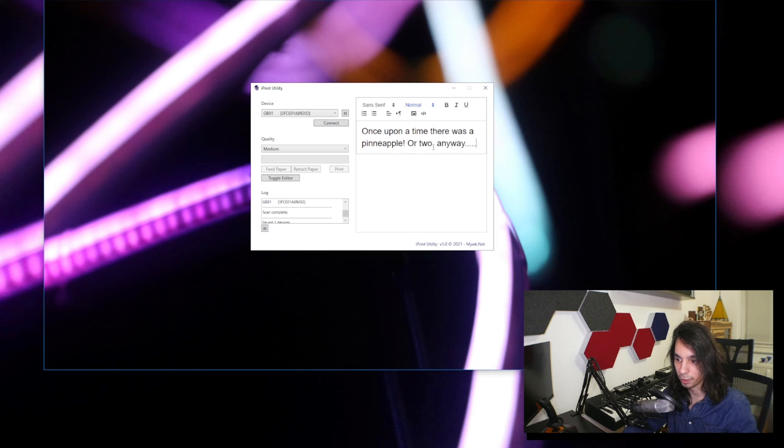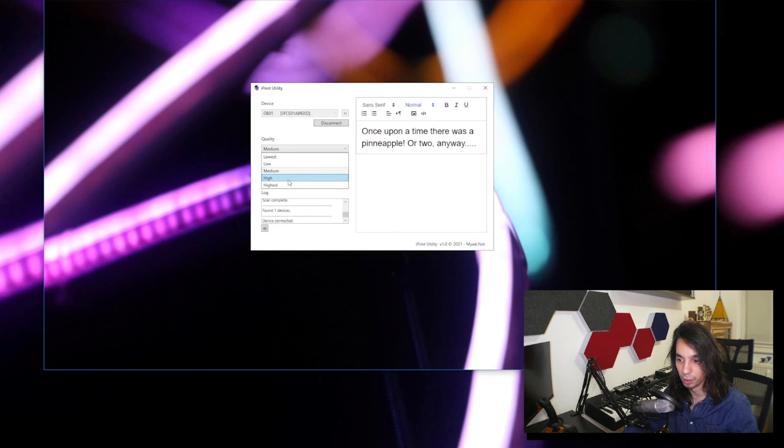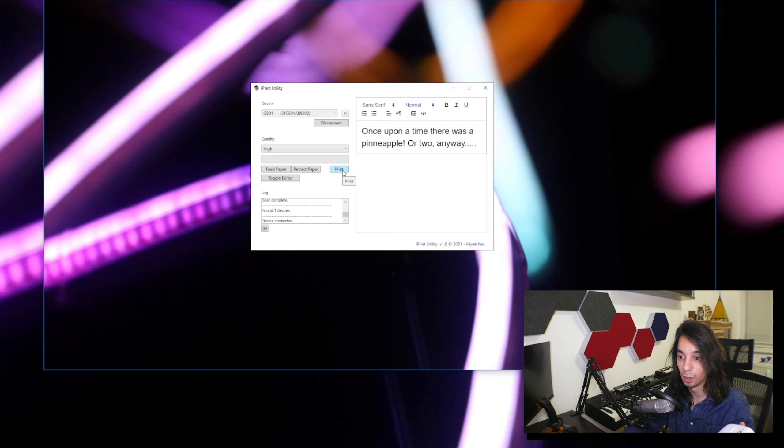Okay, so I select my printer from the list, I click connect, select my printing quality. I personally prefer high, and you can now print.